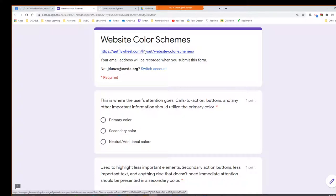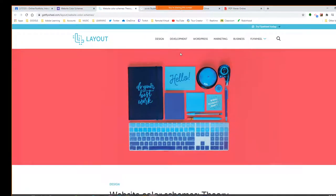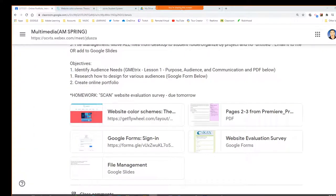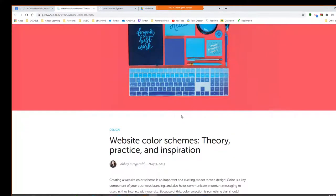Choosing color schemes, as we talk about being designers, is important. You don't want to just randomly pick things. I want you to think about having a little more purpose to them. I found this site and it had some good suggestions. It's going to talk about color schemes and give you some insight.